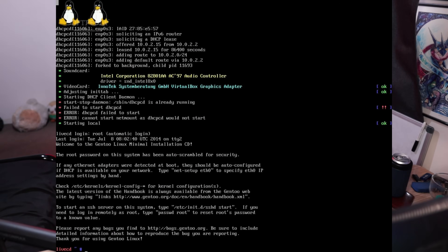Have you ever booted up a Linux distro and noticed a little Tux up here? Nowadays it's not that often you're going to see it, as most distros have just gone and disabled it. But I do believe, and correct me if I'm wrong, that in the Gen2 ISO it is enabled. You're going to see it as soon as you open up the ISO.